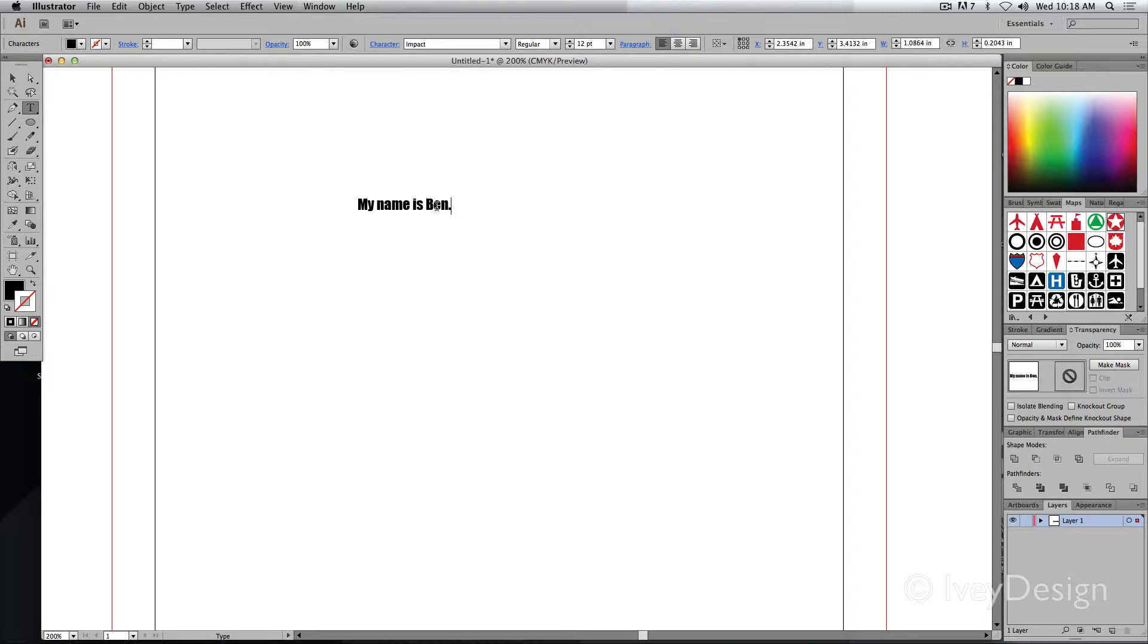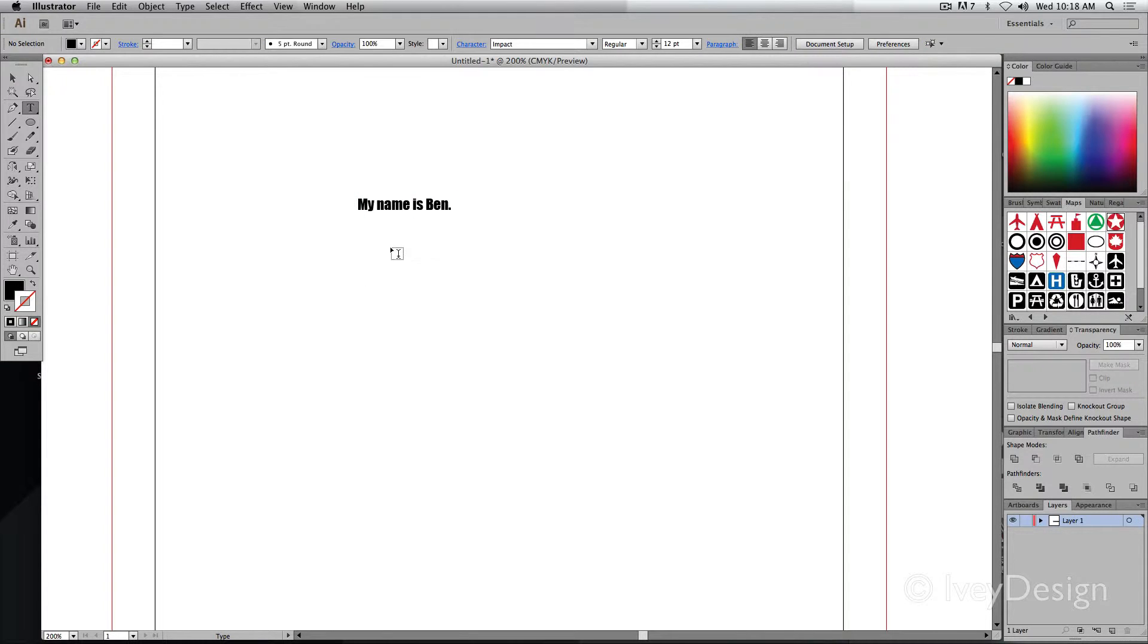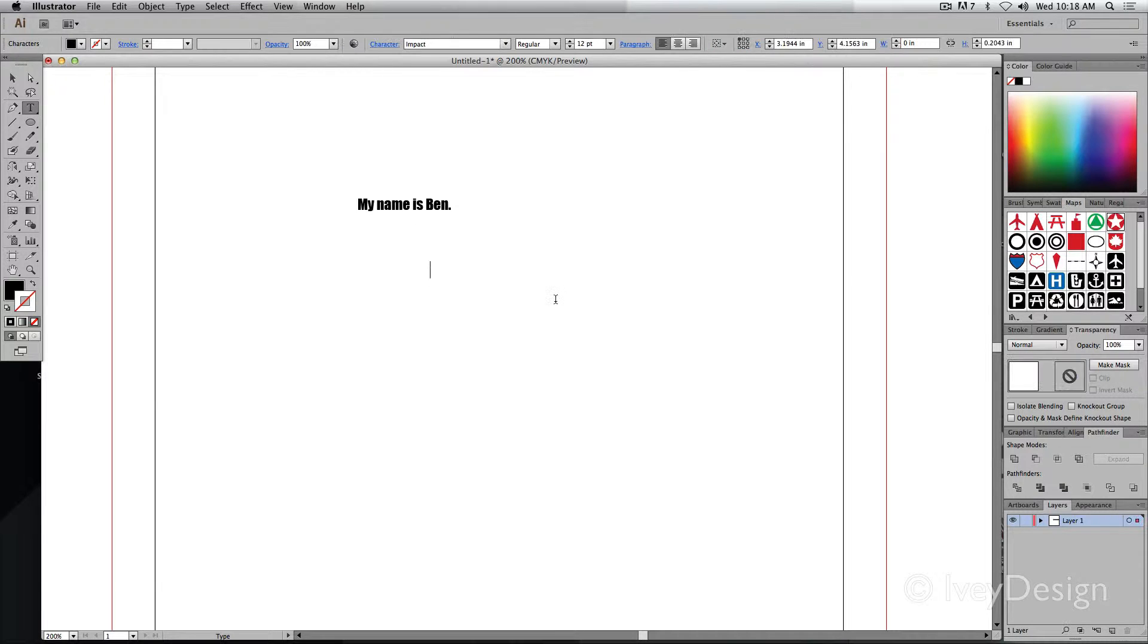If I need to deselect this and start typing somewhere else, I simply hit Shift Command A that deselects my type and I can click again and start typing again.